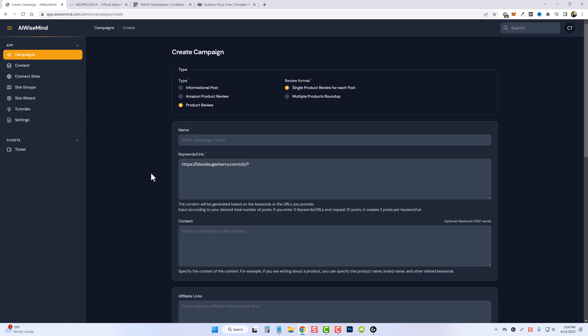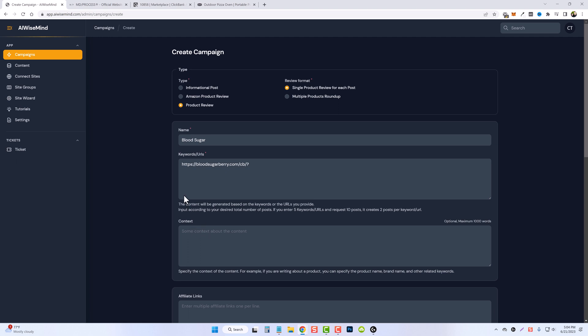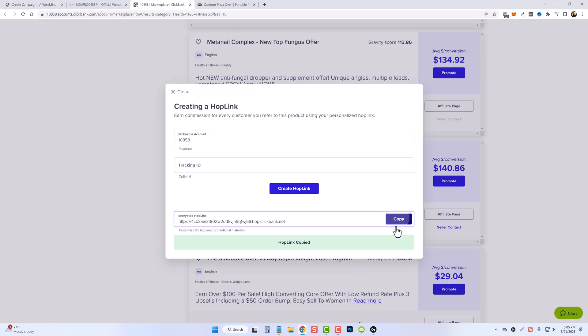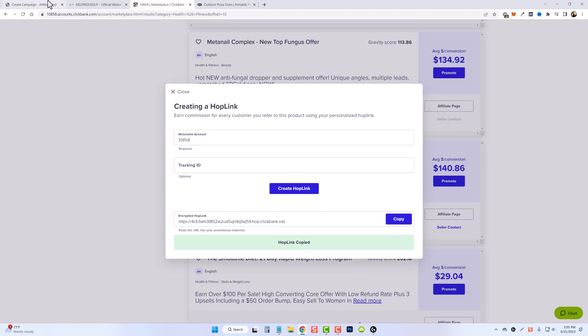Let's go ahead and give this one a name. And if there's anything specific you want in the article, you can add it down here in the context box. For now, I'm just going to leave it blank. Here we can enter our affiliate link. I'm going to jump over to ClickBank, copy this link, and paste it in here.